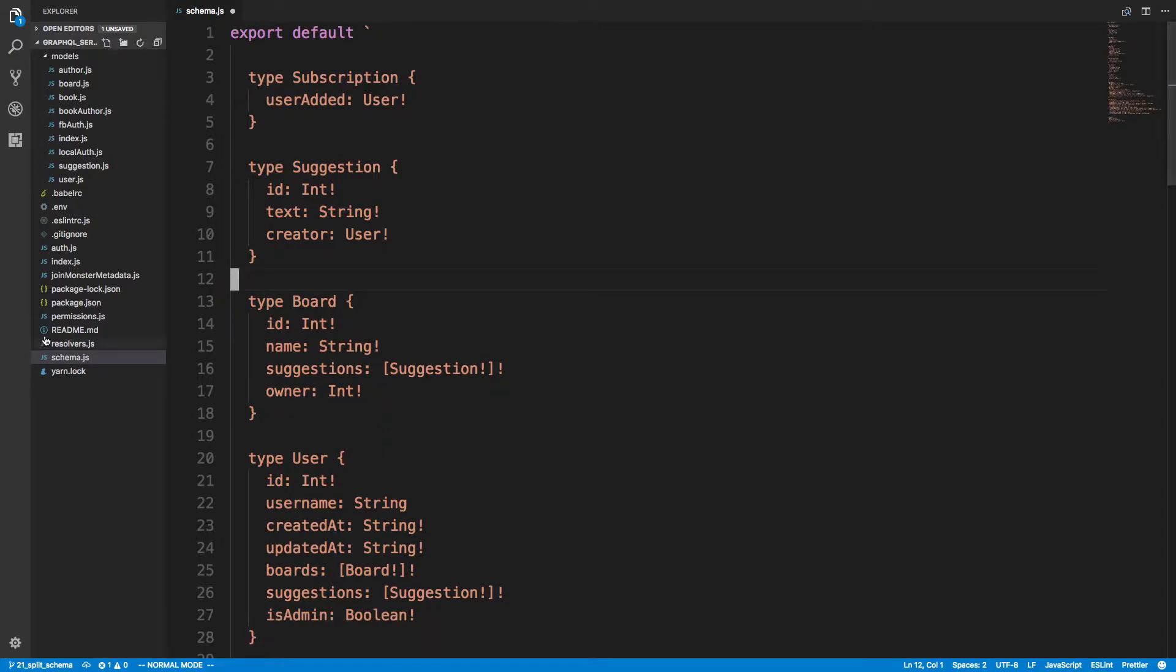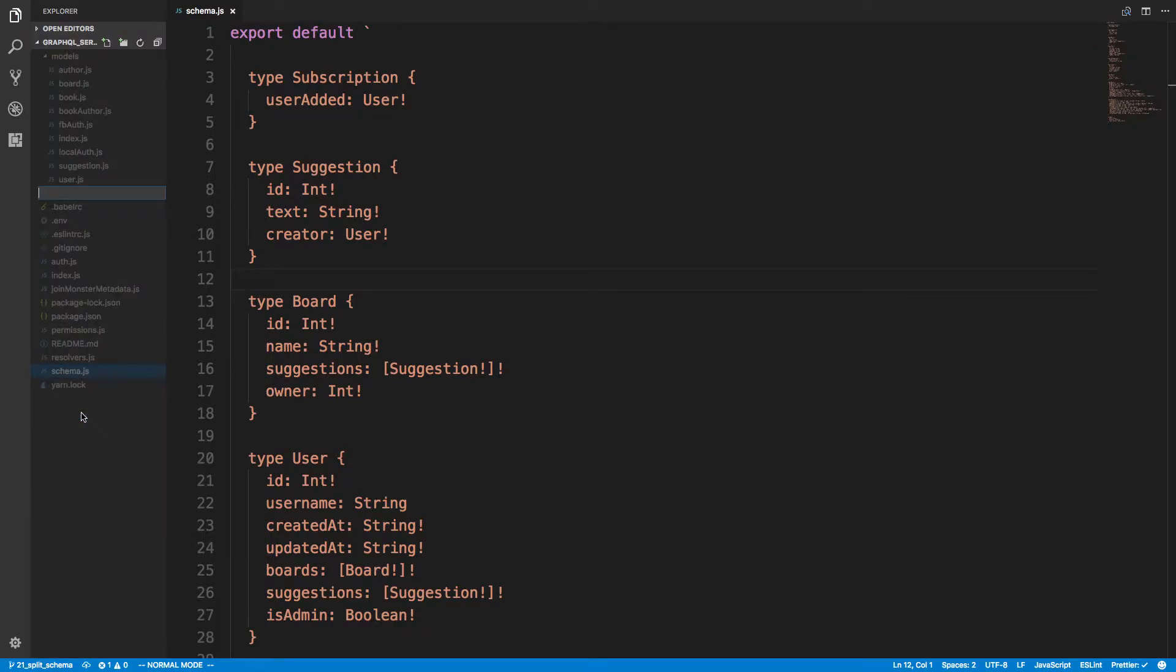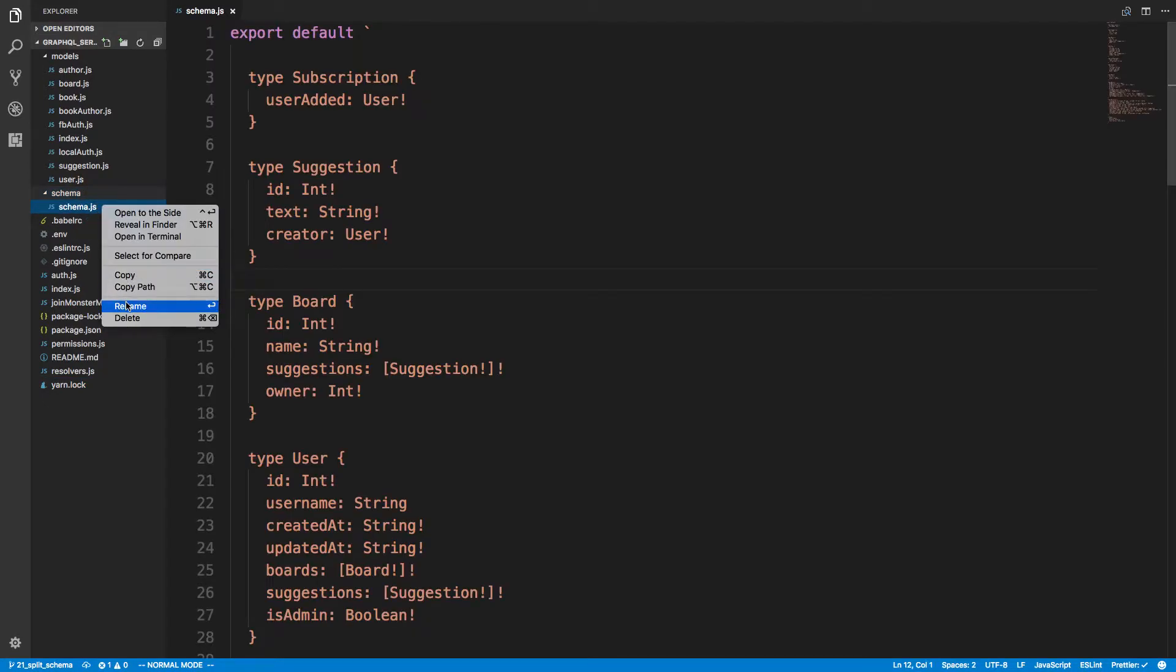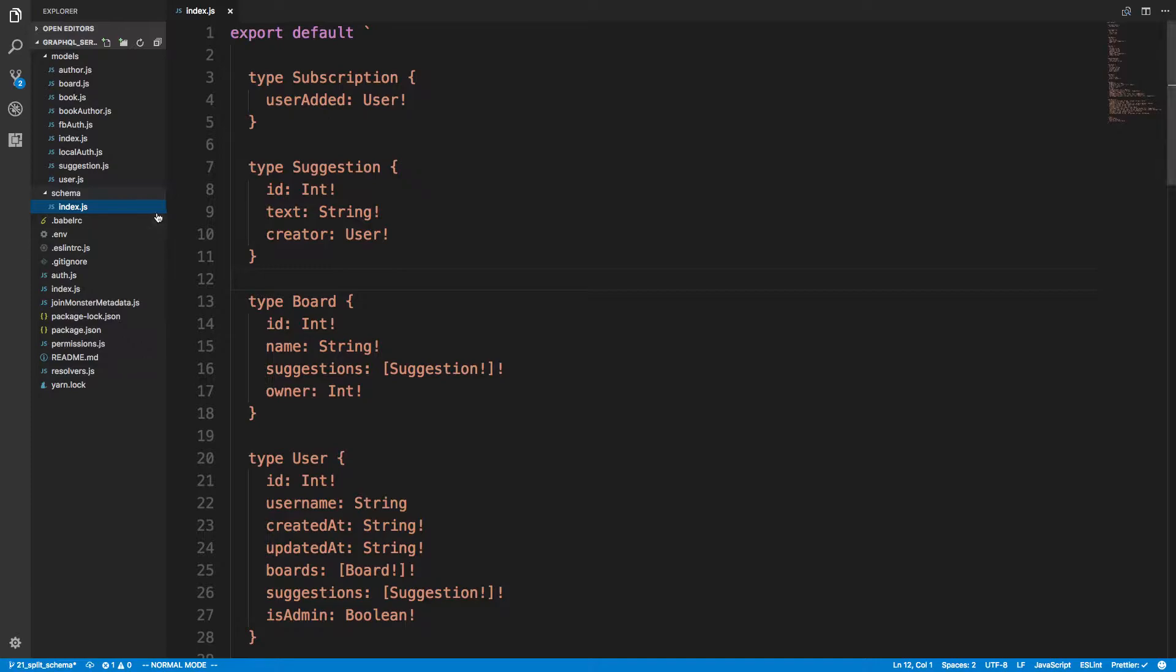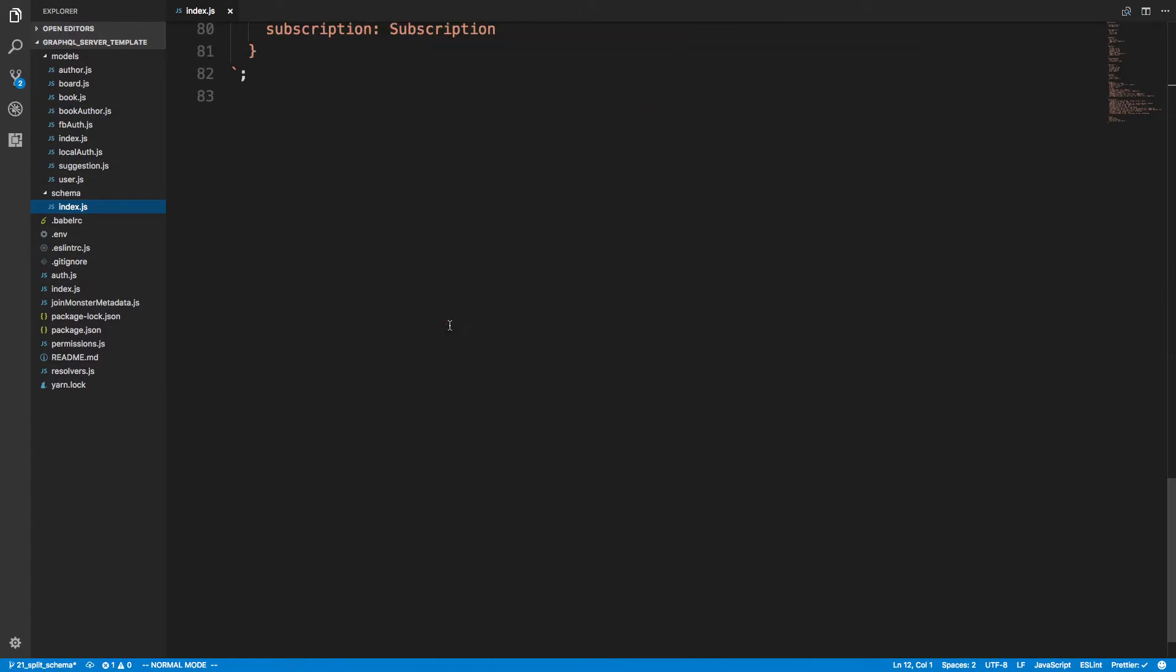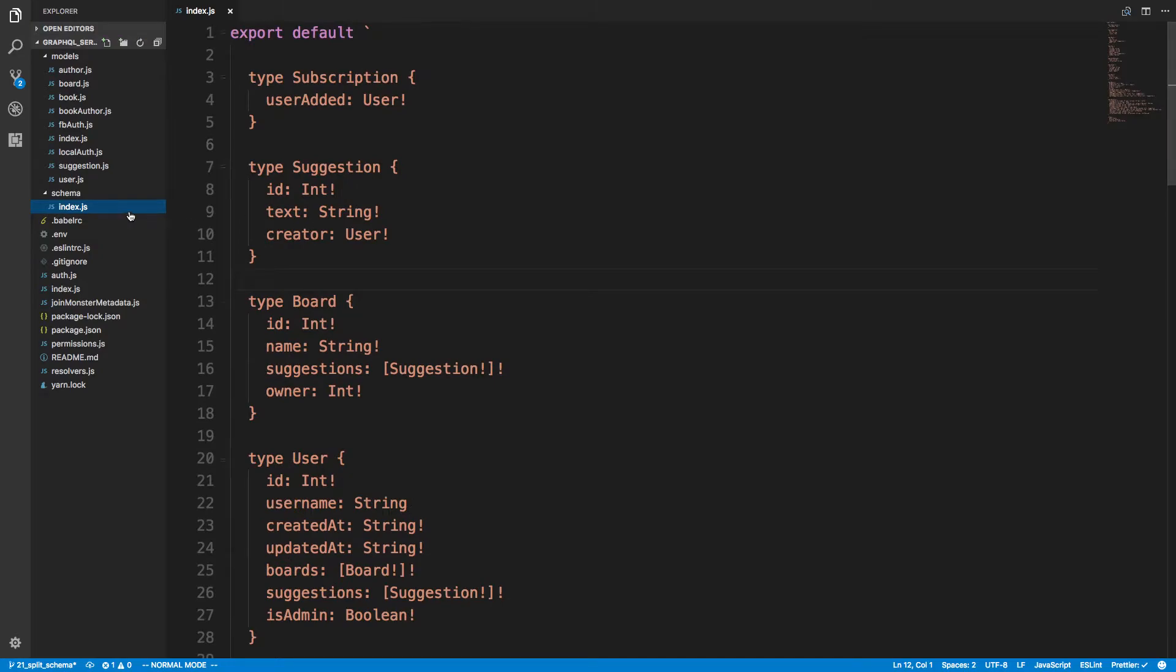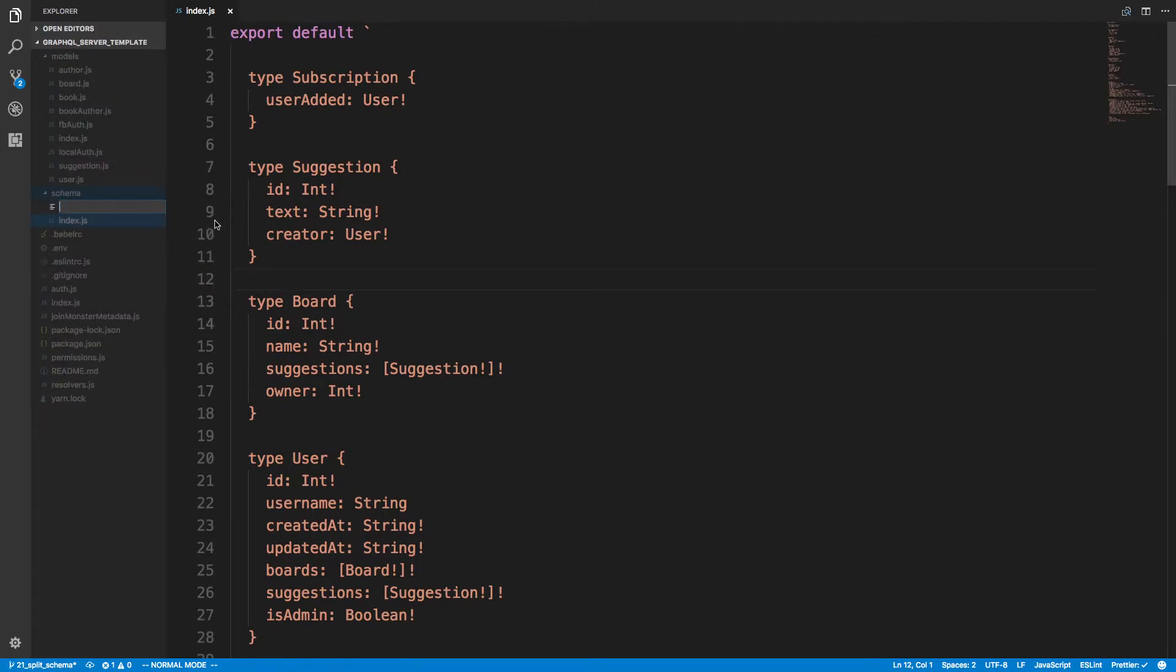So I'm going to create here a folder called schema, and I'm going to put schema.js inside of it. I'm going to rename this to index because this is going to be kind of our root schema, if you will.